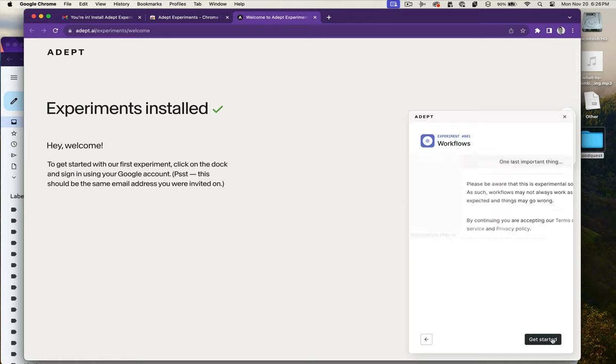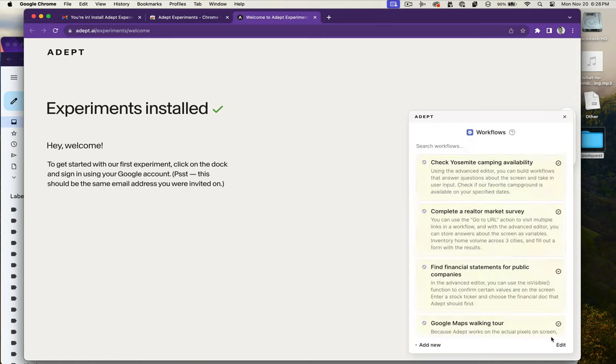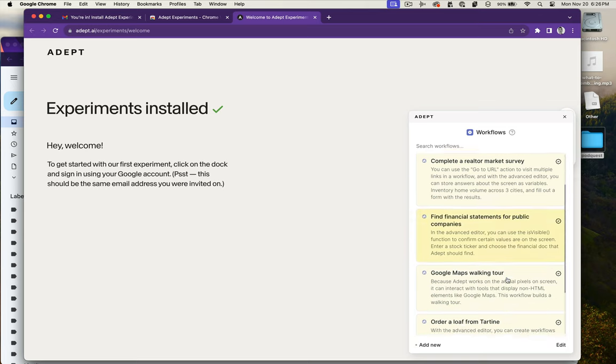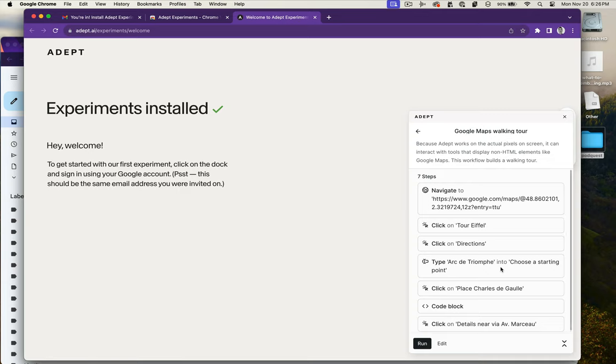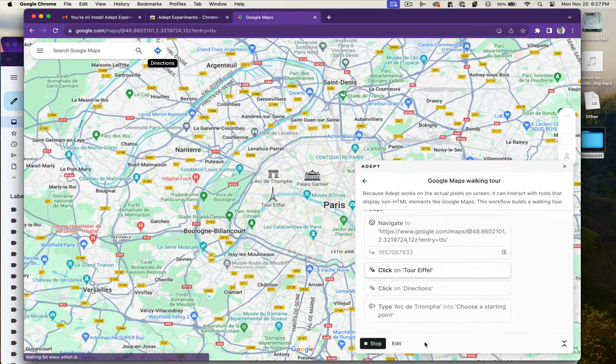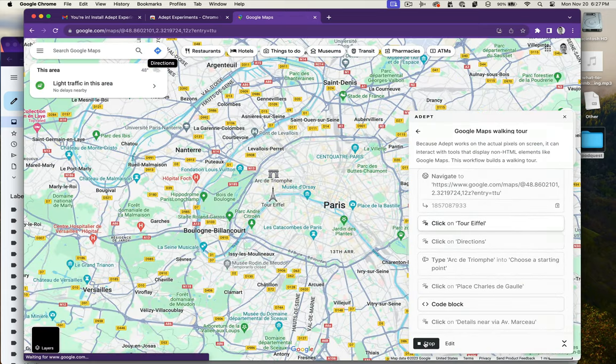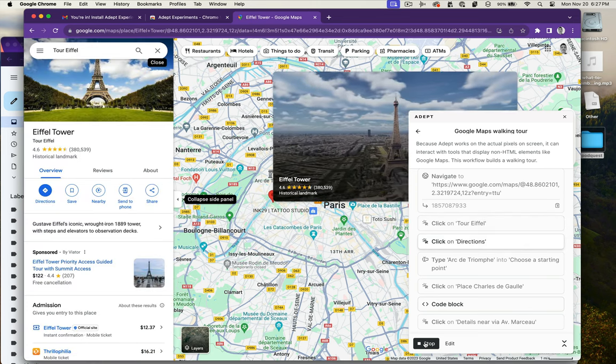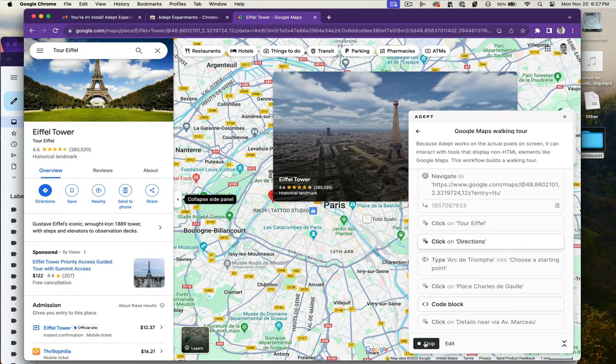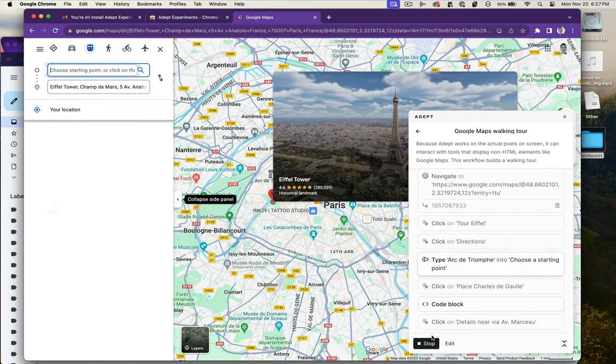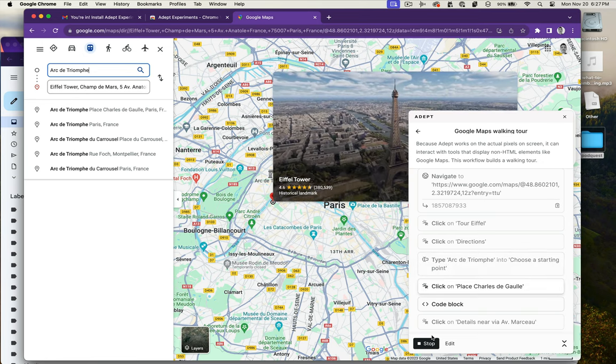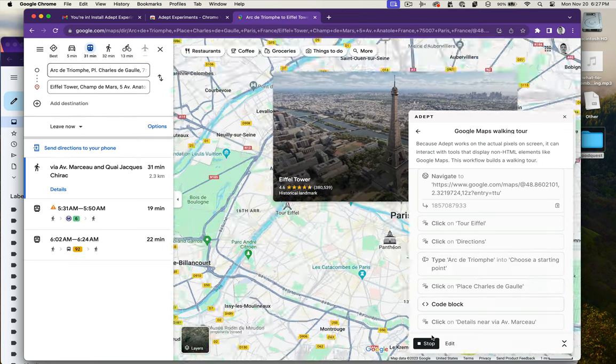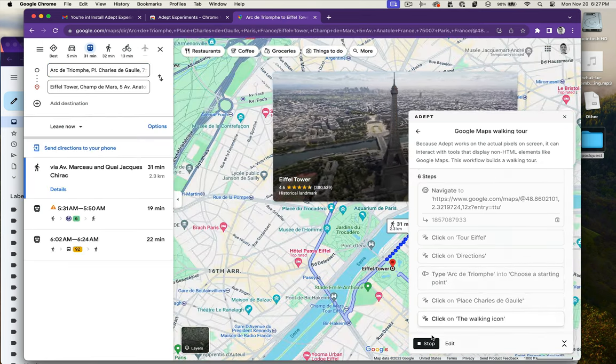I'm going to start with the Google Maps walking tour. These are all pre-programmed by Adept, and you can see they got a bunch of instructions of things to do on Google Maps. It's running through these automatically. I just hit play, haven't provided any of this input or mouse movement. Any of this stuff that is happening on screen right now—I've sped it up—but you can see that it completed those instructions successfully.